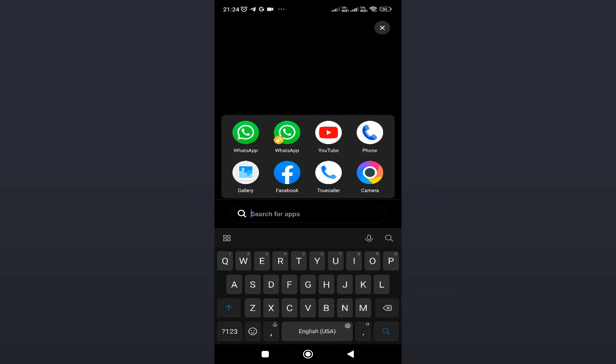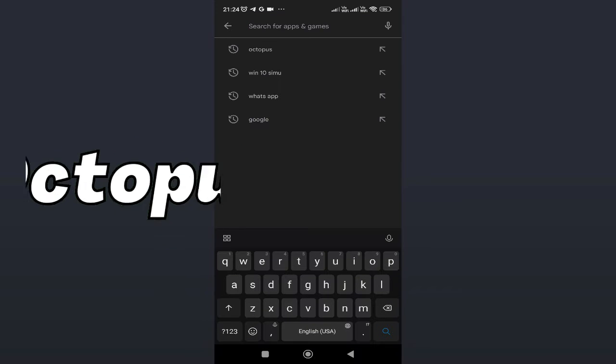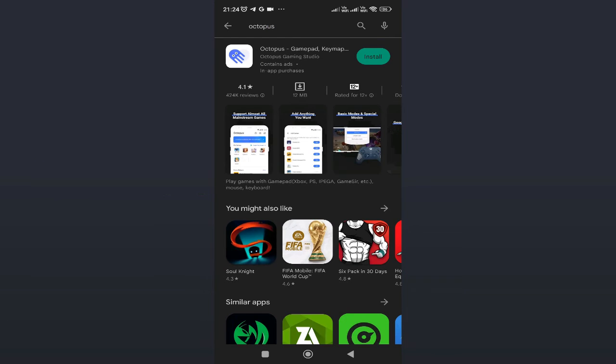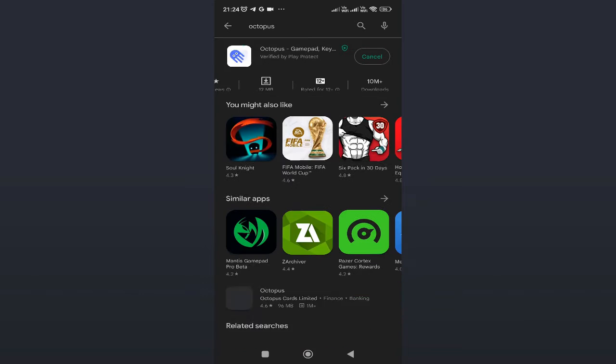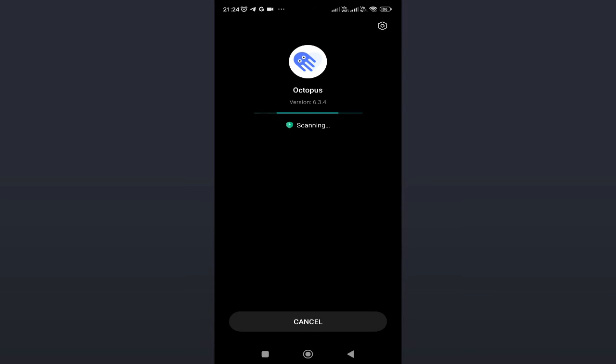In the search box, type Octopus then hit enter. This is the link you have to look for. You can see around 4.1 star rating has been given to this application and more than 10 million people are using it. Tap on Install and this will now be installing on your phone. Just wait.